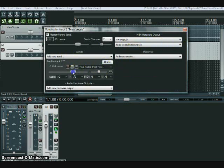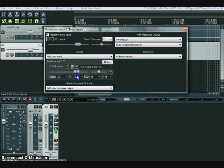And send it to track 2. This fader here will allow you to determine how much you want to mix it, how much you want to send it to that track.